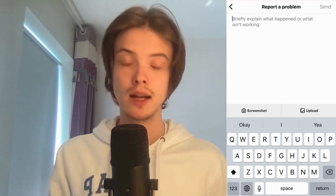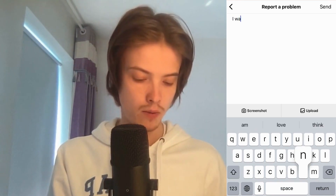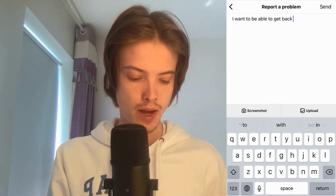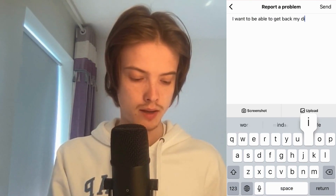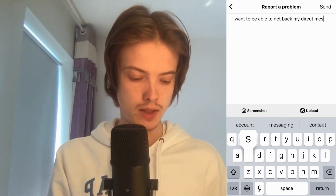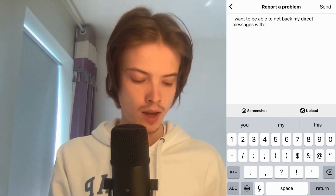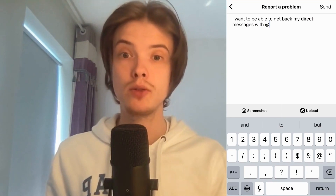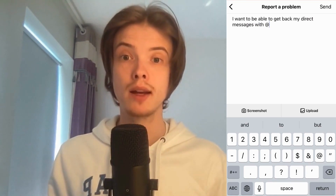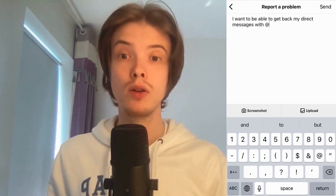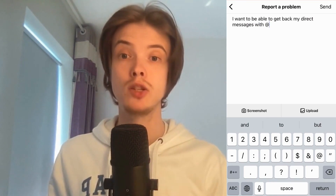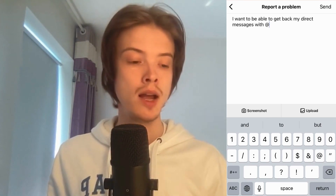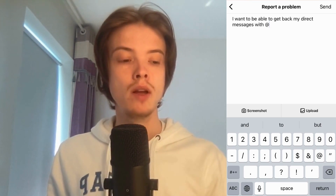I'm going to write exactly like this: "I want to be able to get back my direct messages with" — and then you need to write the username of that account that you want to get all your direct messages back from.